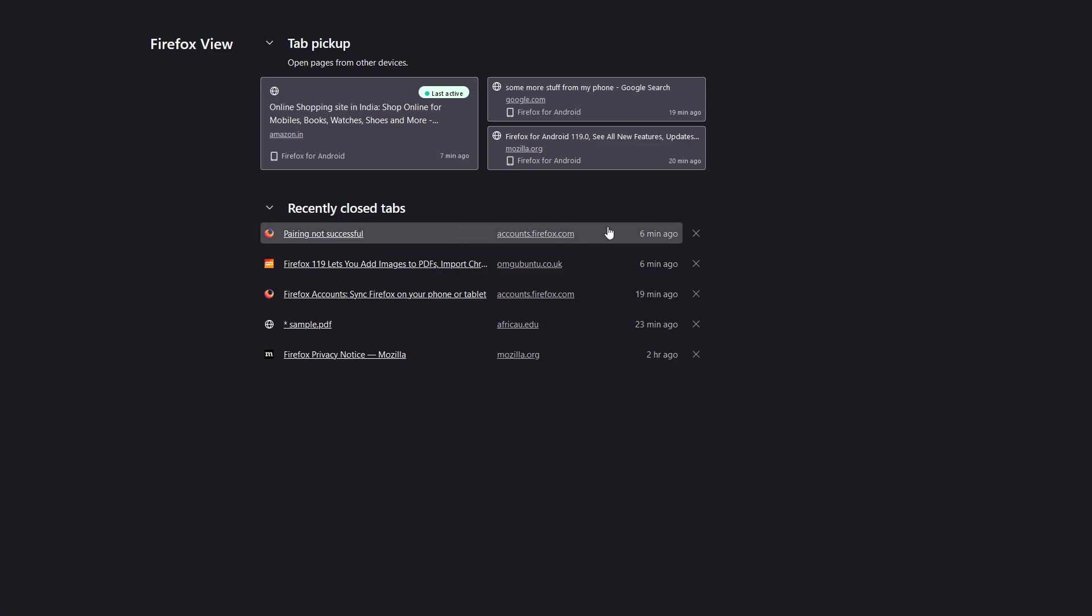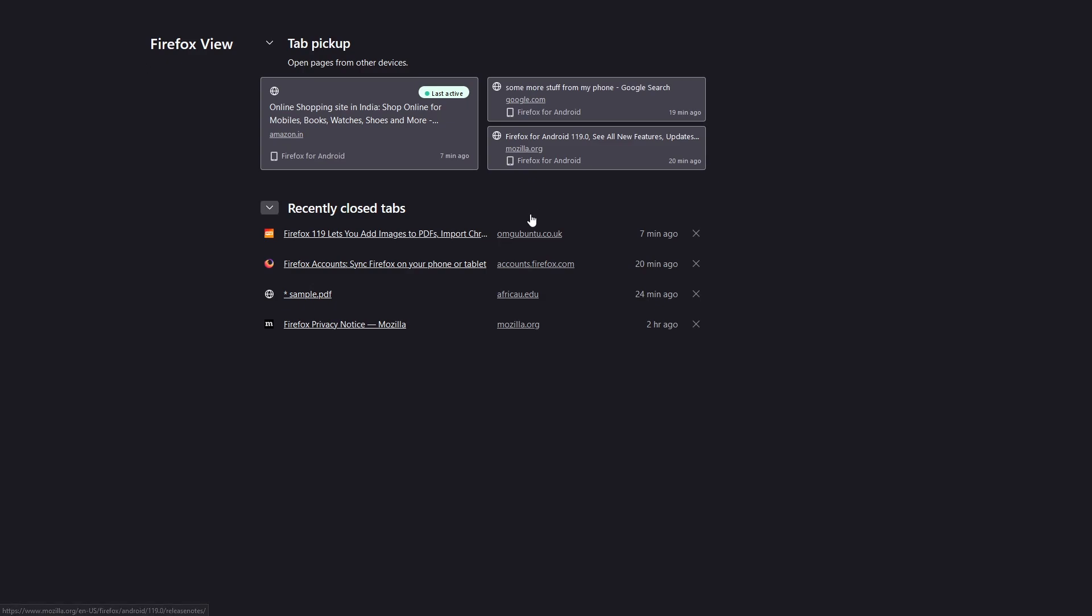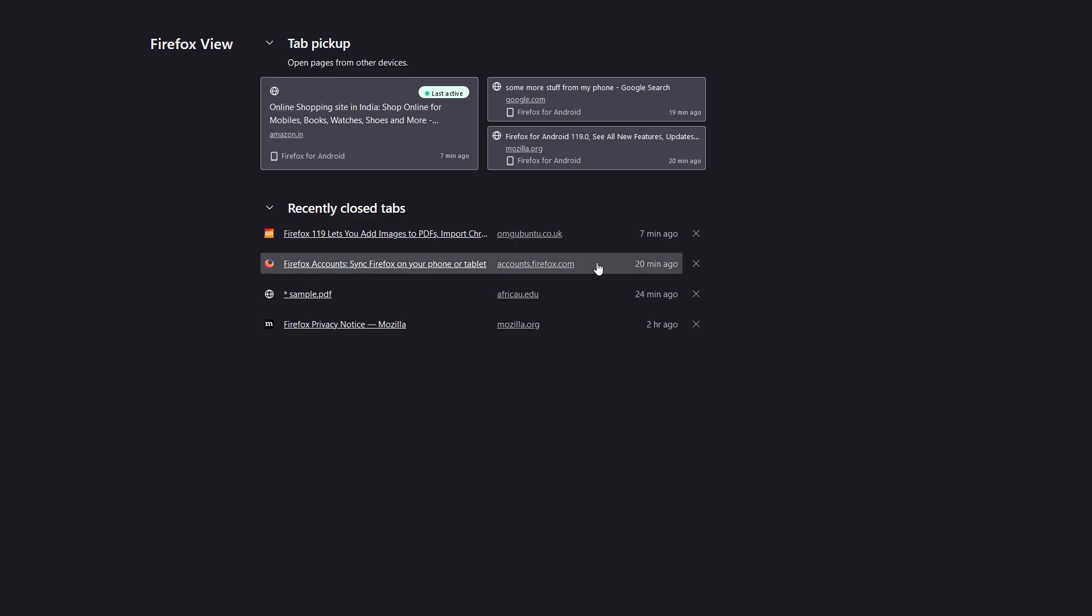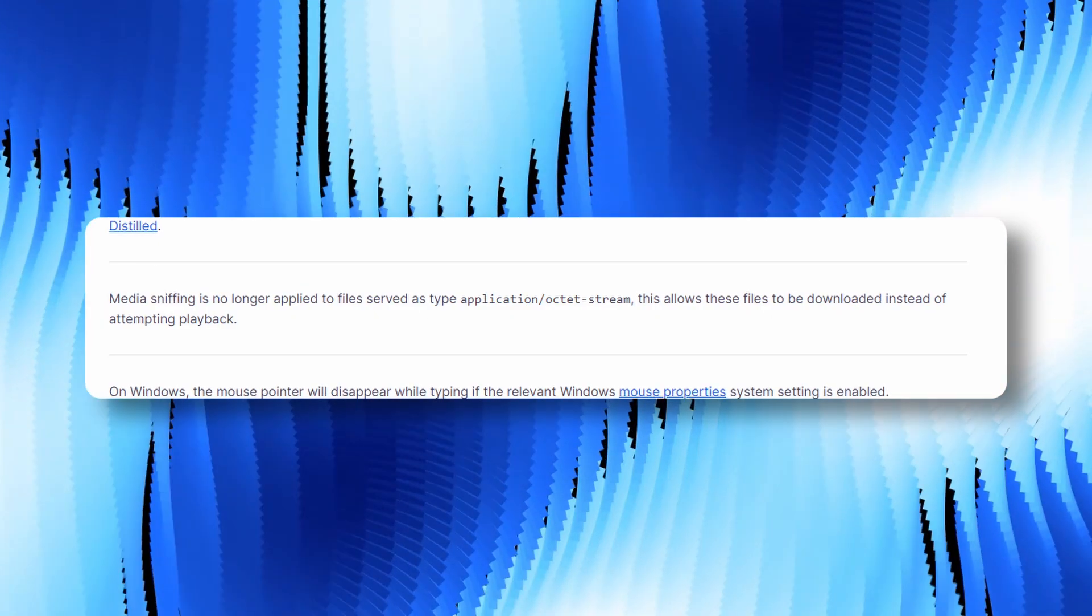And all active tabs that are currently open on devices synchronized with a Firefox account, which will soon be renamed to Mozilla account. Furthermore, the history of recently closed tabs is retained across sessions, even if automatic session restore is not enabled.